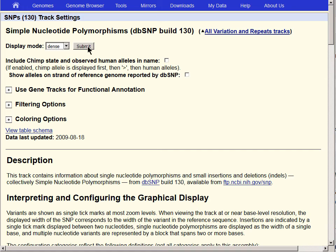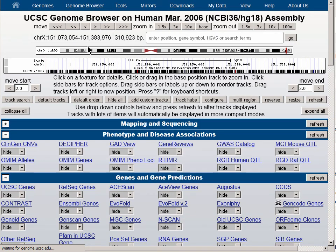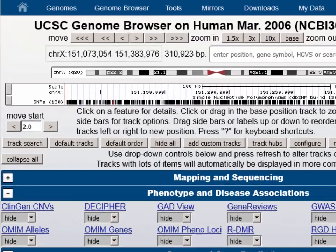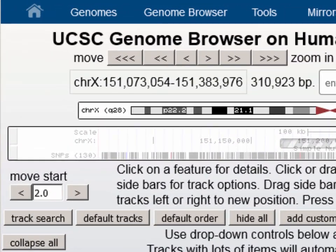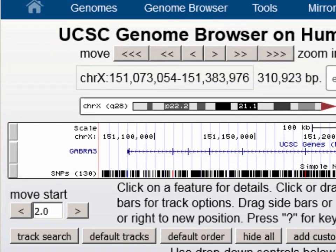This shows us all the SNPs in version 130, and let's turn on the gene track, UCSC Genes, to pack, so we will see the scale. We have 310,000 bases, and we have the default gene GABRA3. The region is annotated by many SNPs.